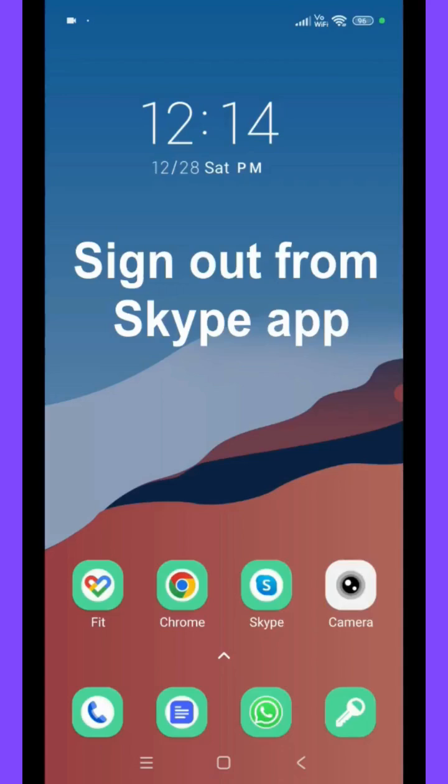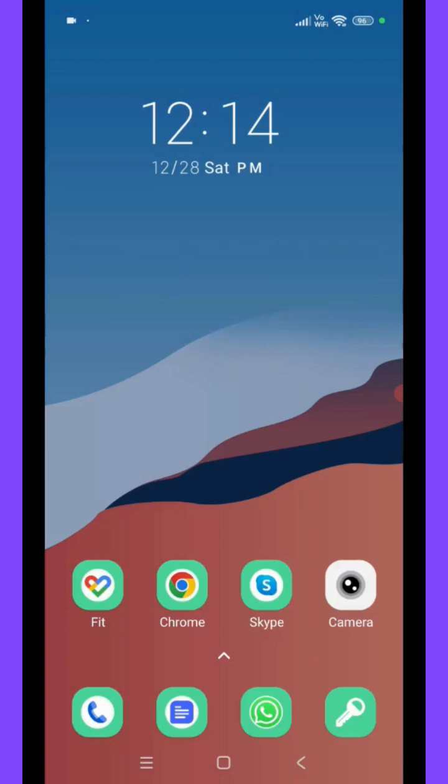Hello friends. Welcome to my channel How To. In this video I'm going to explain how to sign out from Skype app. So let's start.